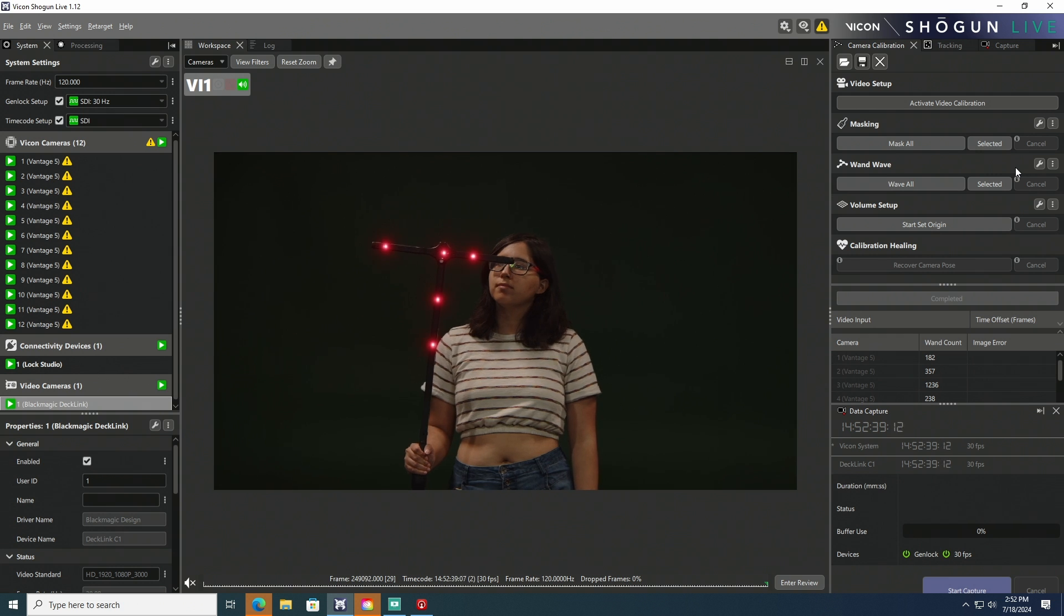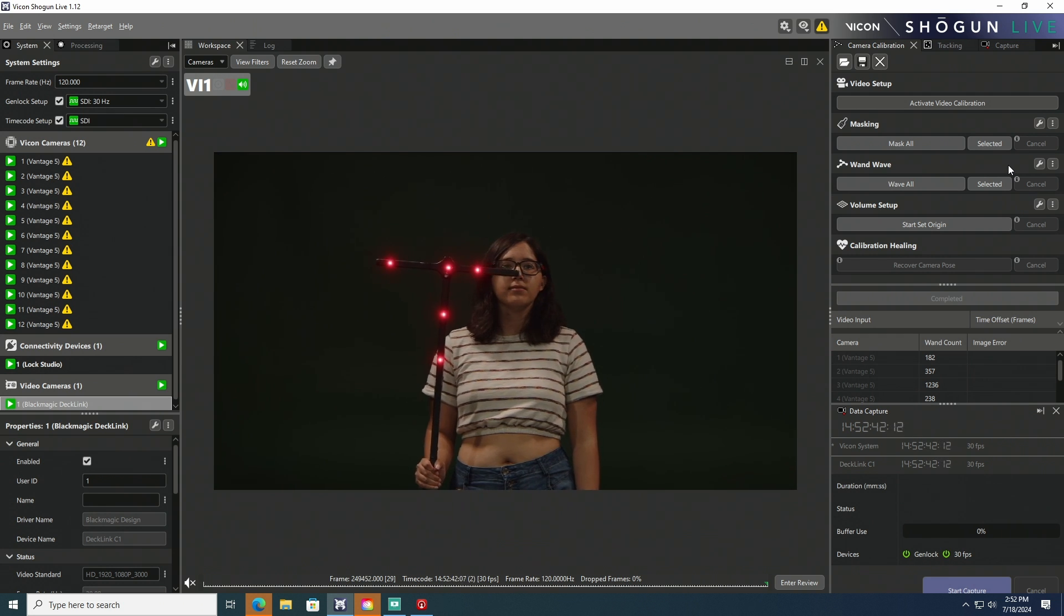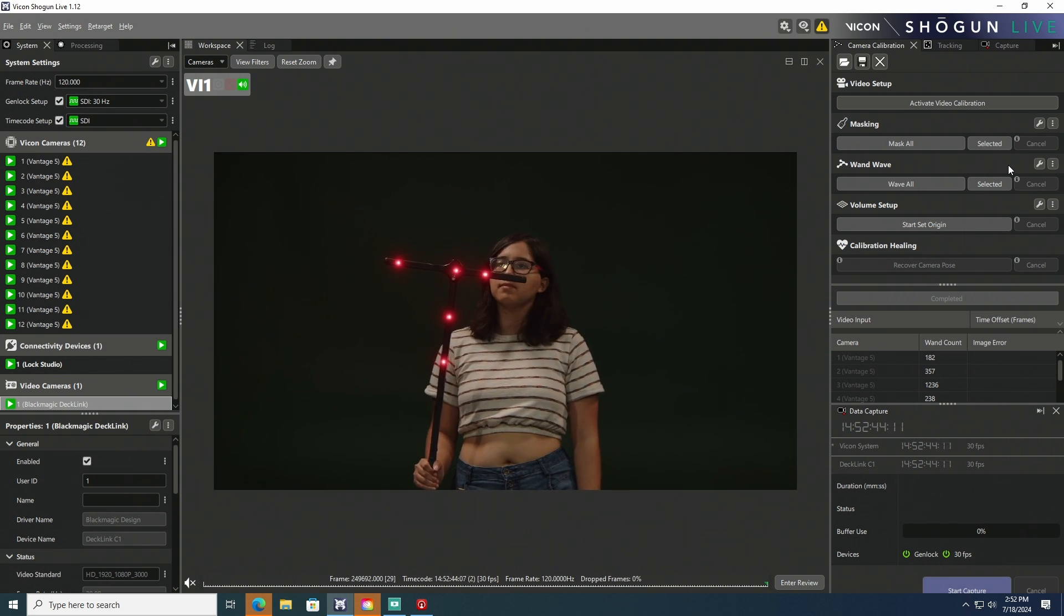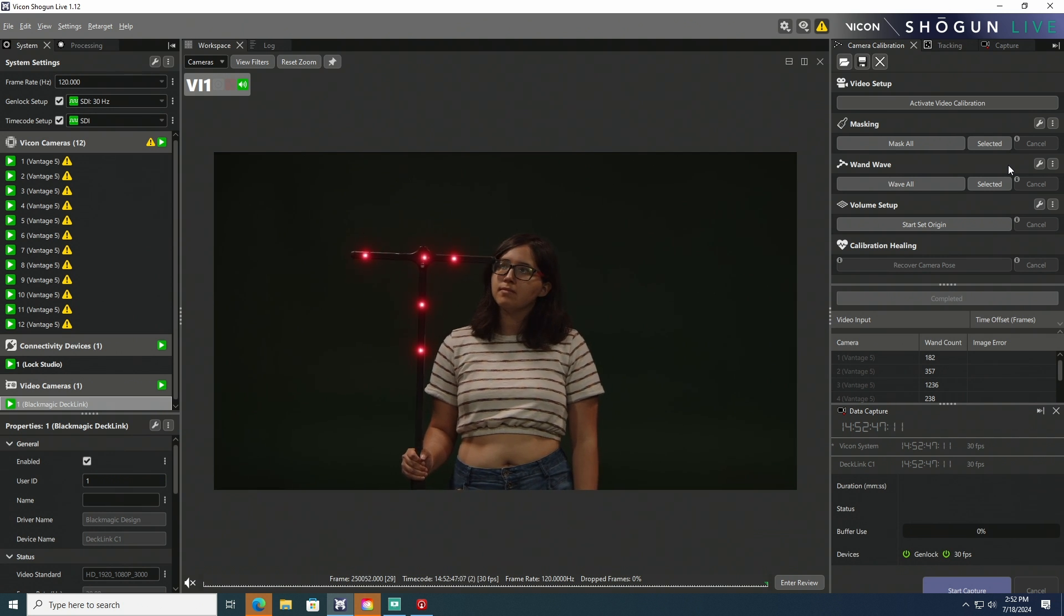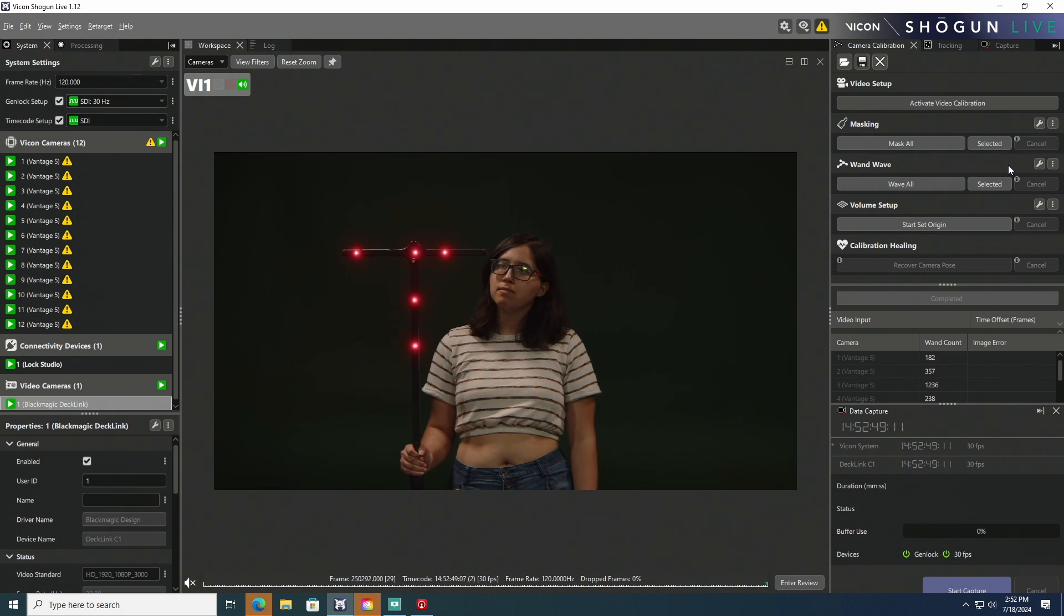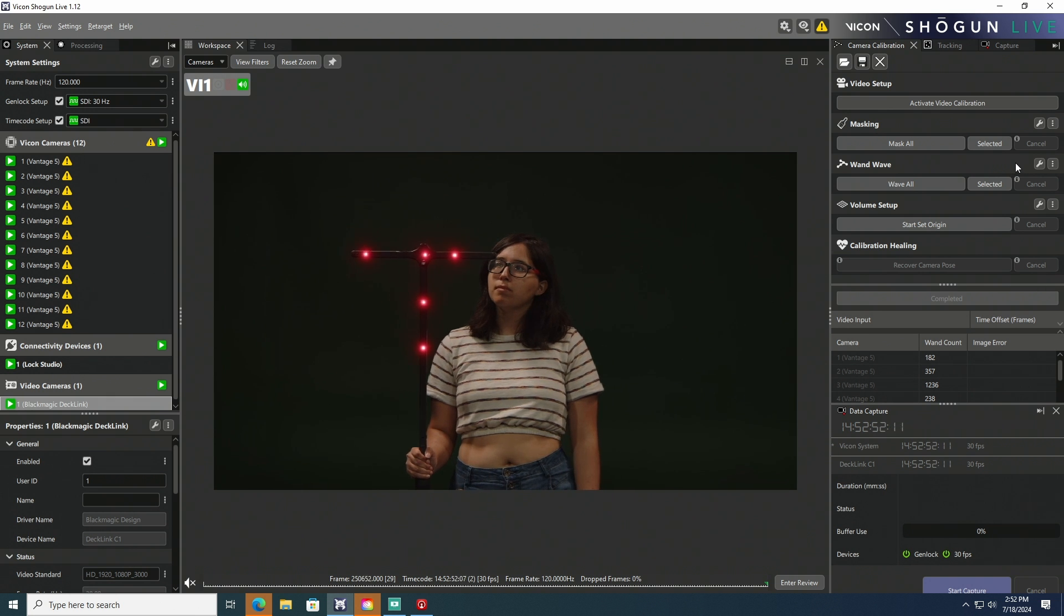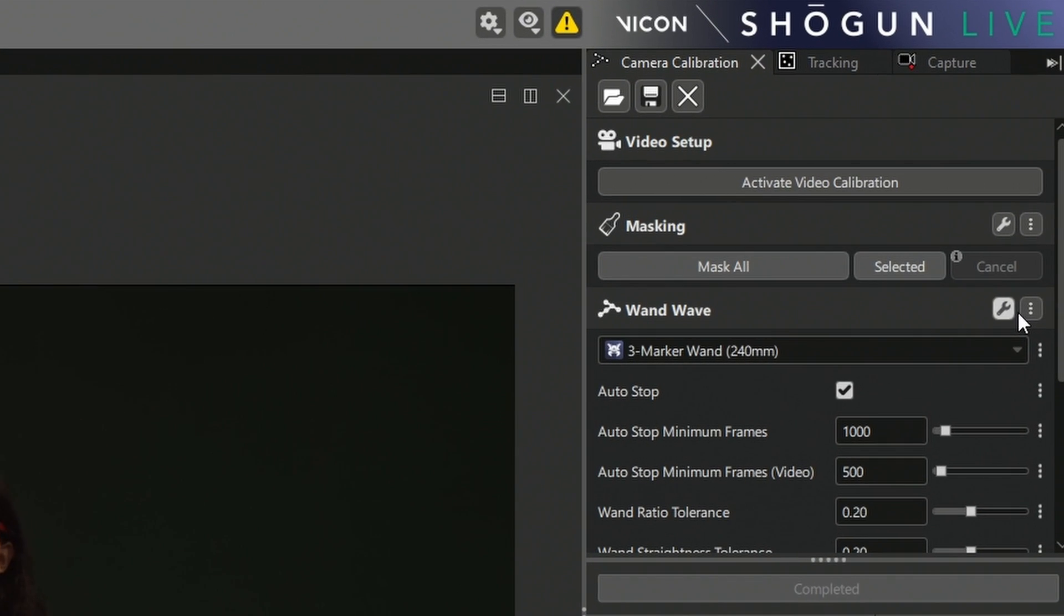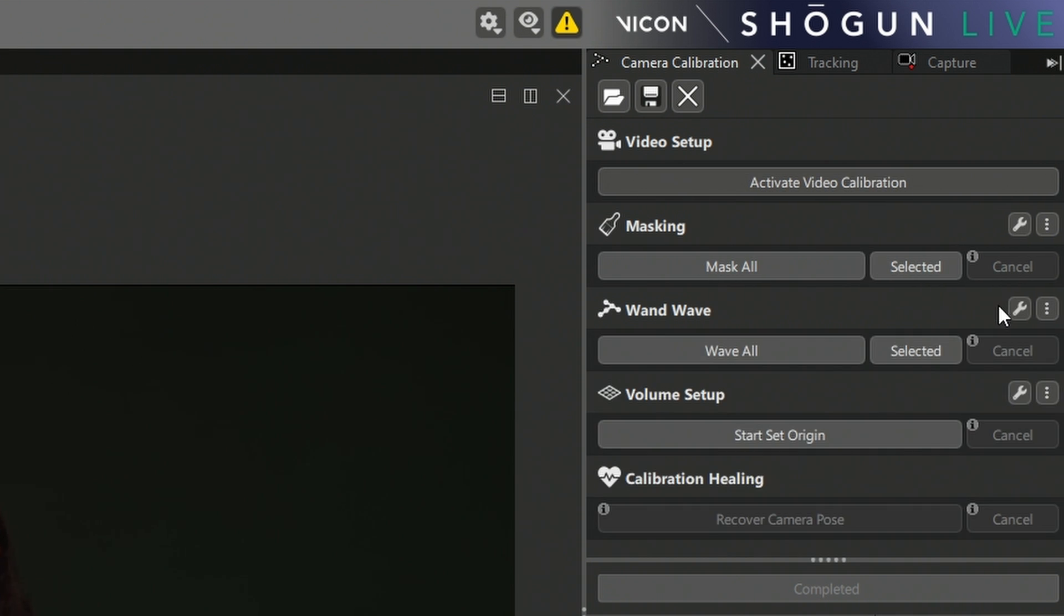John has gone ahead and gone to the calibration panel. Normally, we will do a wand wave for all cameras in the system. But we did that earlier for the infrared Vicon cameras. Now, we're only going to calibrate for the Blackmagic camera. Just as a double check, we want to click the wrench and make sure we're set to active wand version 2. And with the Vicon system set up, we have the Blackmagic camera selected.